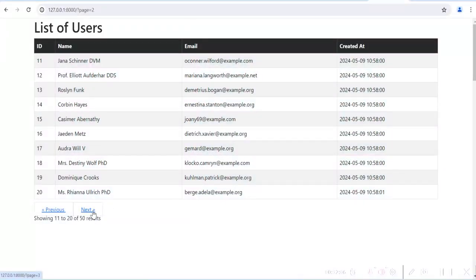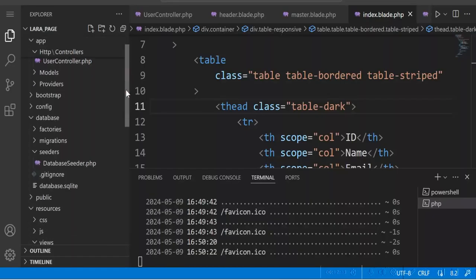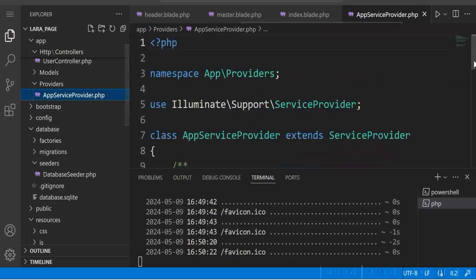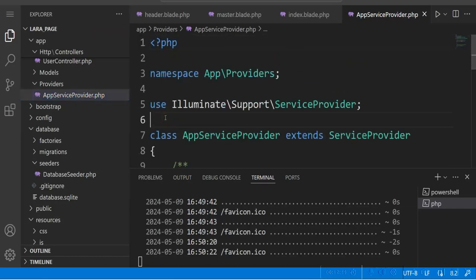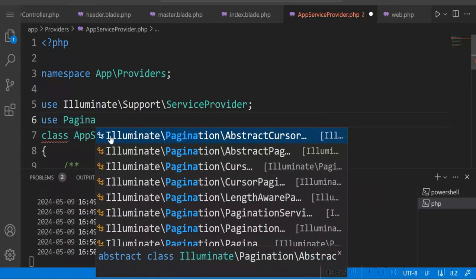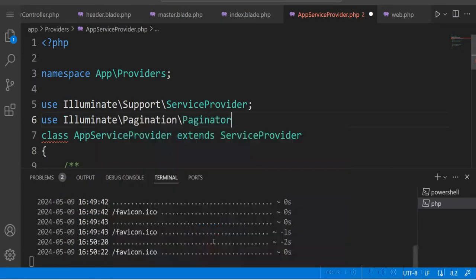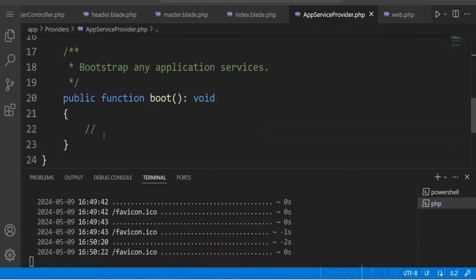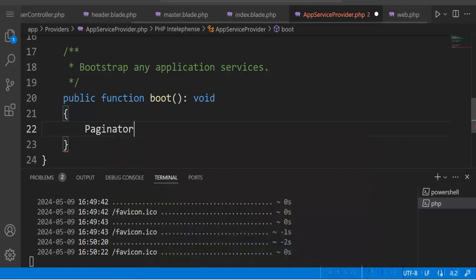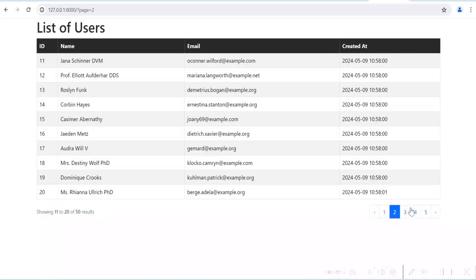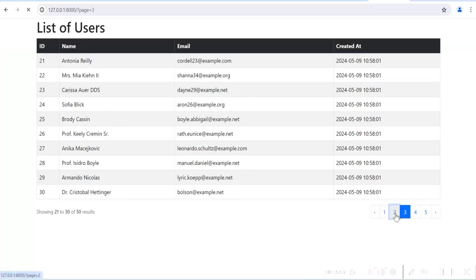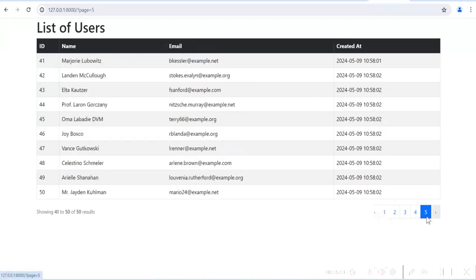Now we will display the pagination in a better way using Bootstrap 5. We go to AppServiceProvider under providers, find the boot method, and add Bootstrap 5 for the pagination. After refreshing, you can see the Bootstrap-styled pagination displayed. If you click on any page number, you will get the data corresponding to that page. Laravel is fetching only the required data from the database when requested.